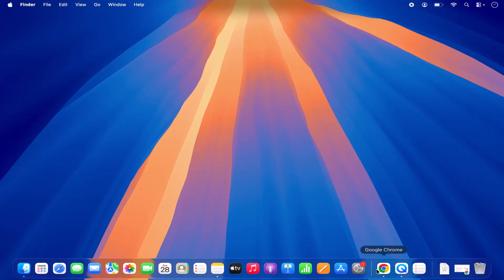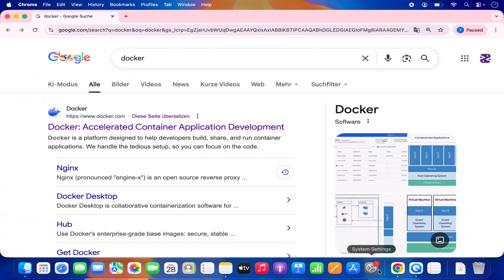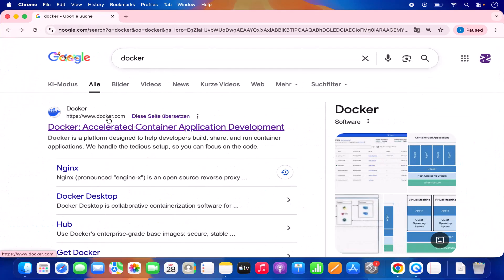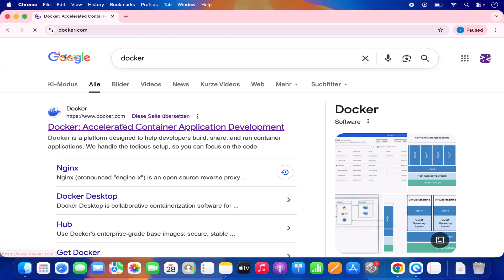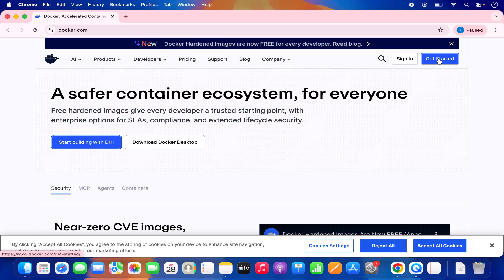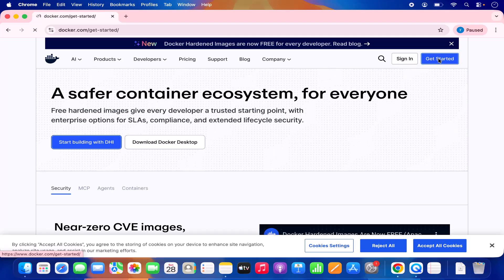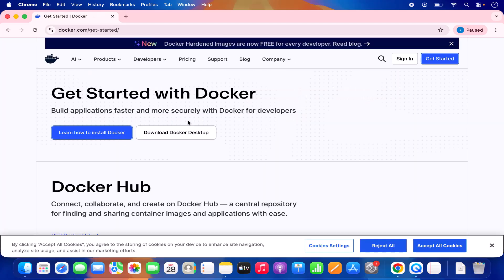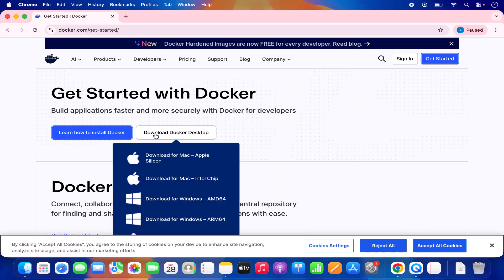First of all we are going to go to our favorite browser and search for Docker, and the first link which will appear will be from docker.com. So we are going to click on this link, and once this docker.com website opens, at the top you will see this Get Started button. So we are going to click on it and straight away you will see this Download Docker Desktop option.